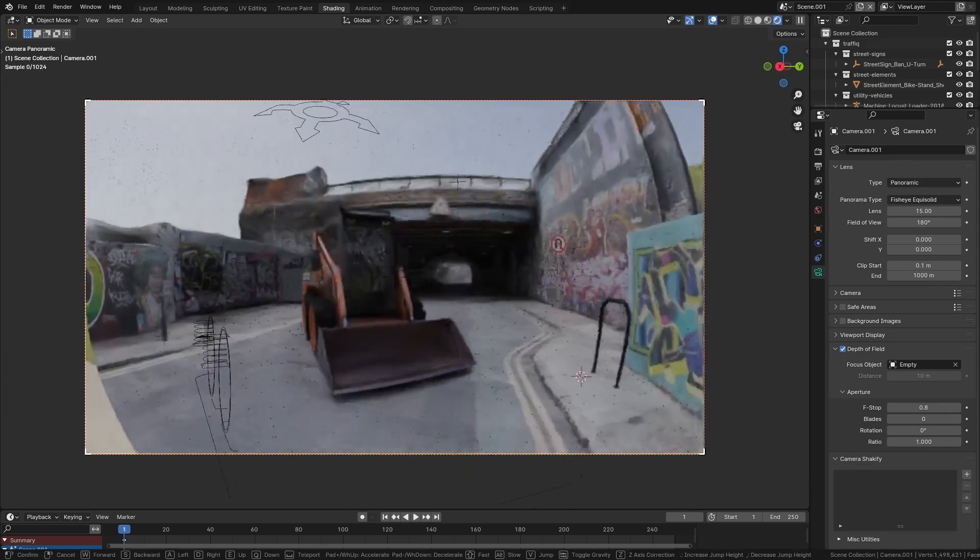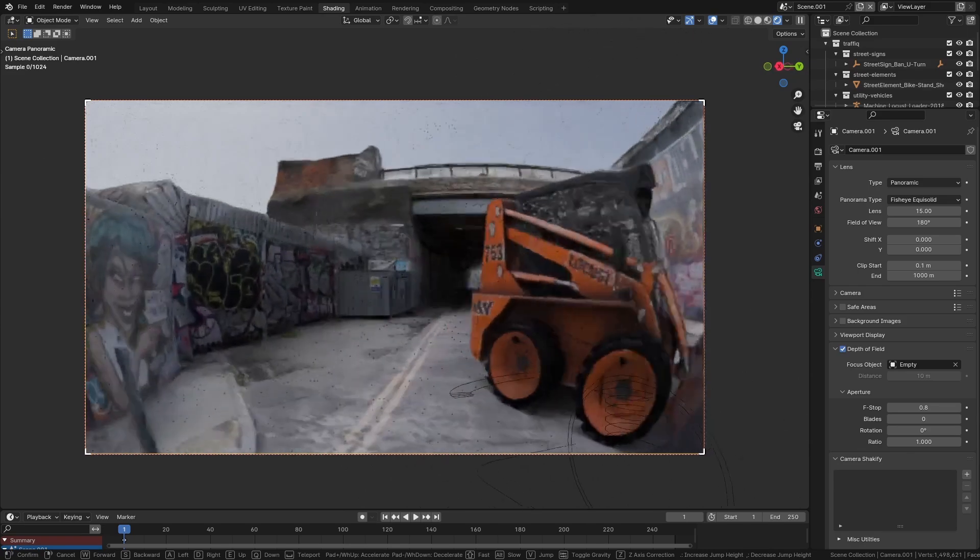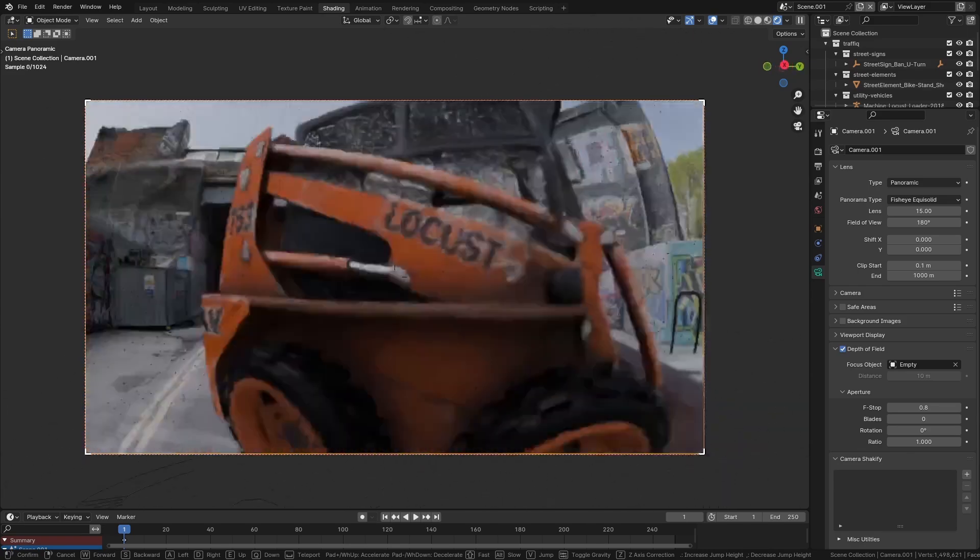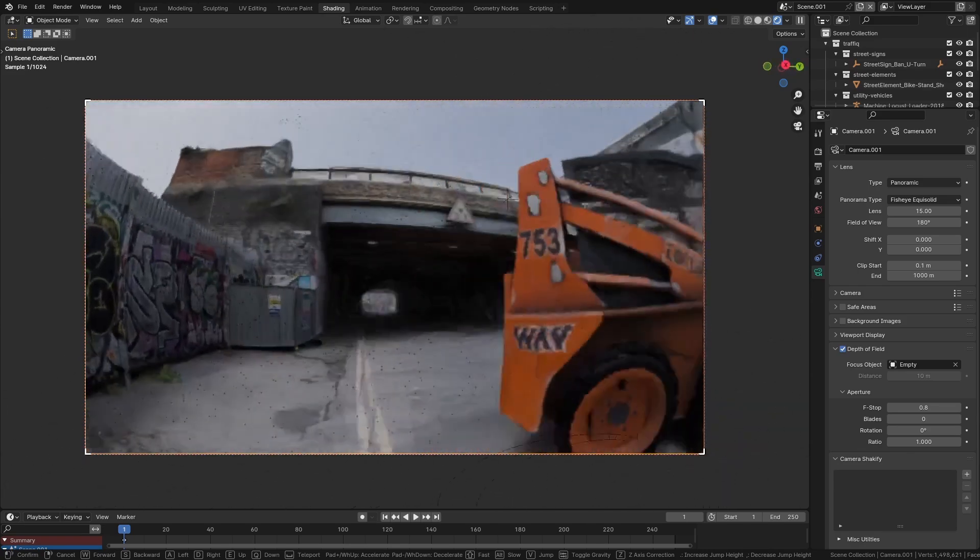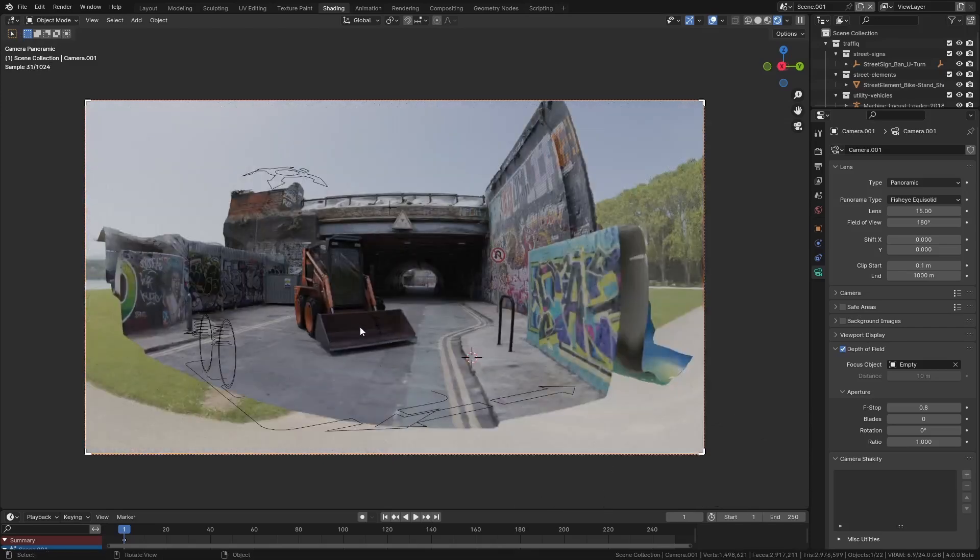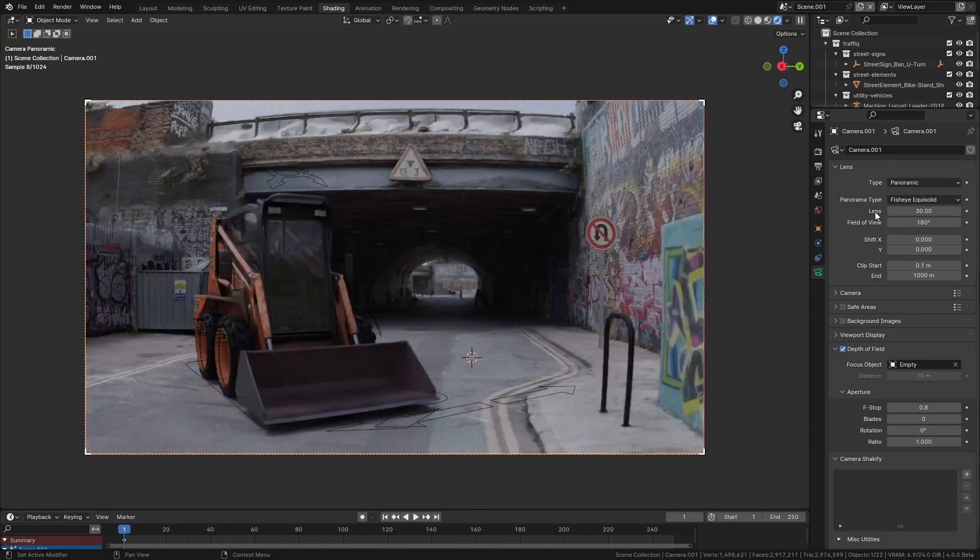Now this by itself is already pretty cool. If you wanted to have a shot of somebody running around and make it look like it's first person with a GoPro, that looks great as it is.